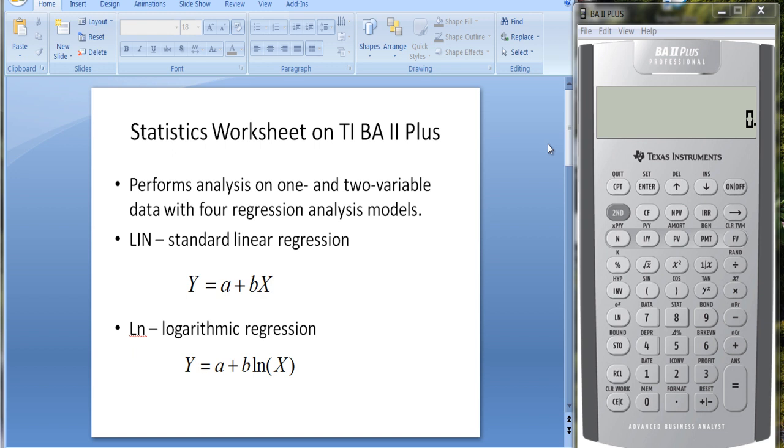I want to talk about the statistics worksheet on the TI BA II Plus calculator. What this does is it performs analysis on one and two variable data with four regression analysis models. This can be kind of useful in a test.